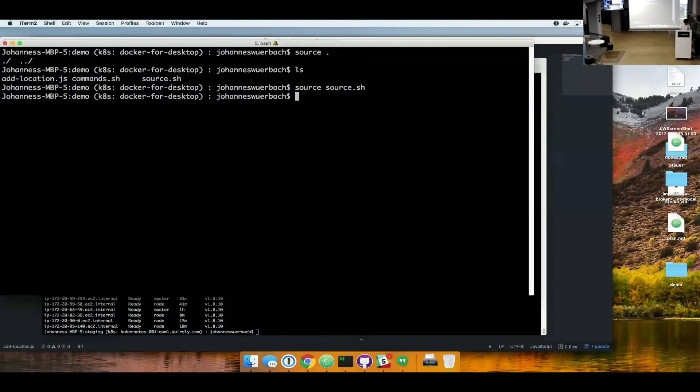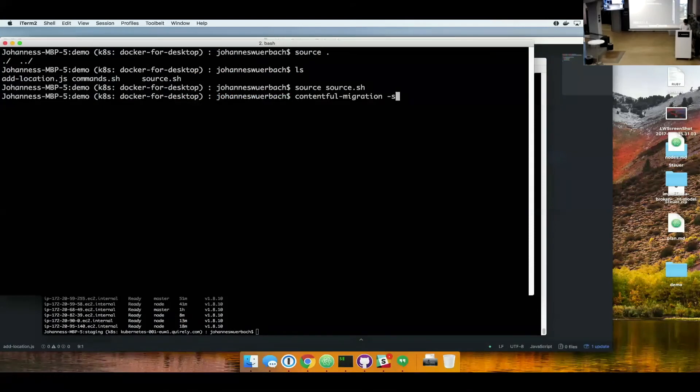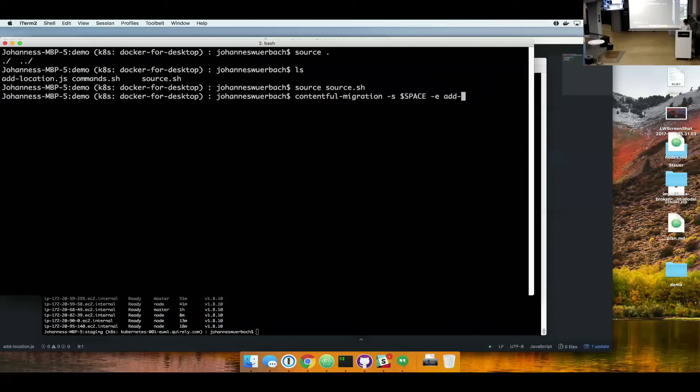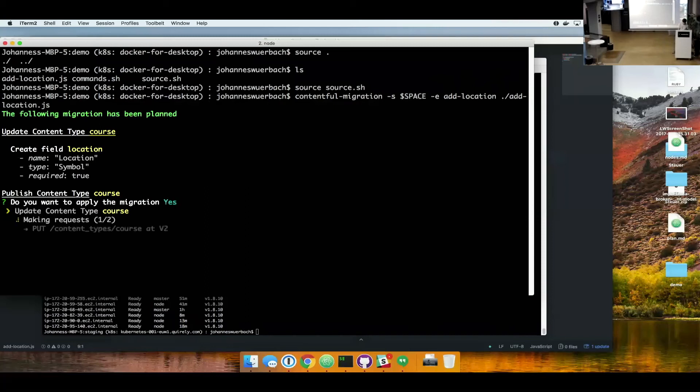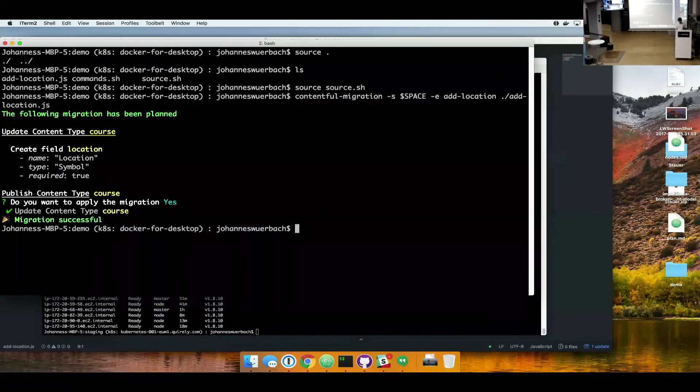So we can use the migrations CLI. We want to run it against our space. We want to run it against our environment. And we want to execute the migration. So it also shows what it's planning to do. It wants to update the content type. It wants to create a new field location. And it wants to publish the changes afterwards. So let me hit enter.